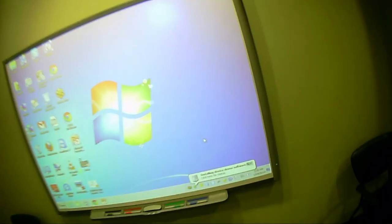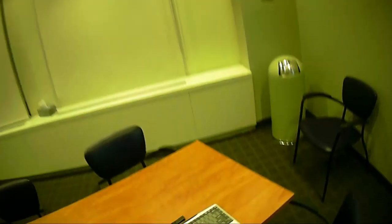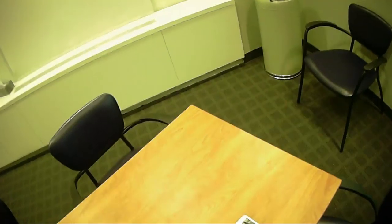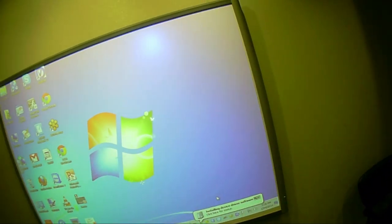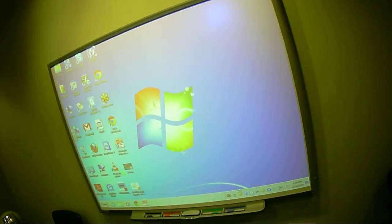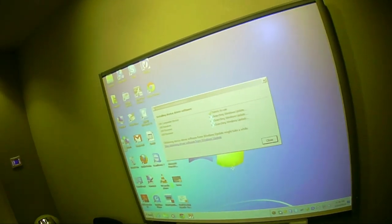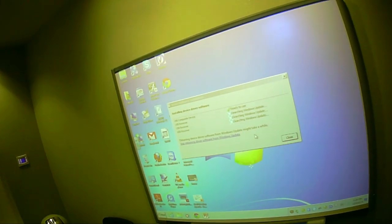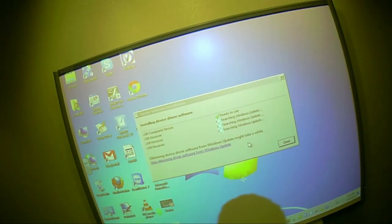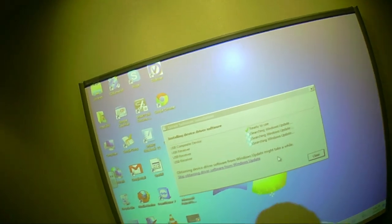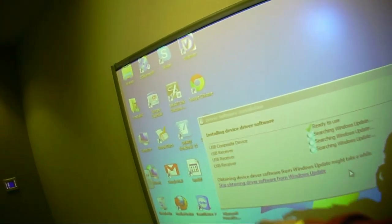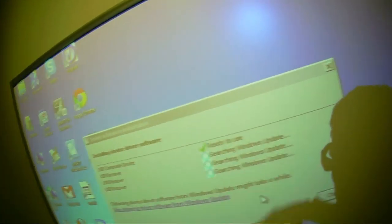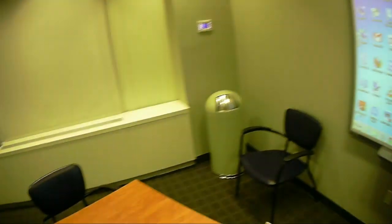We're going to go check into our smart board, and as you can see it's installing the device drivers. Now I'm going to use the original keyboard and I'm just going to click on that little message so we can see what's going on. Right now it is ready to use - the USB composite device. The receivers are still searching Windows updates, so it's pretty exciting.